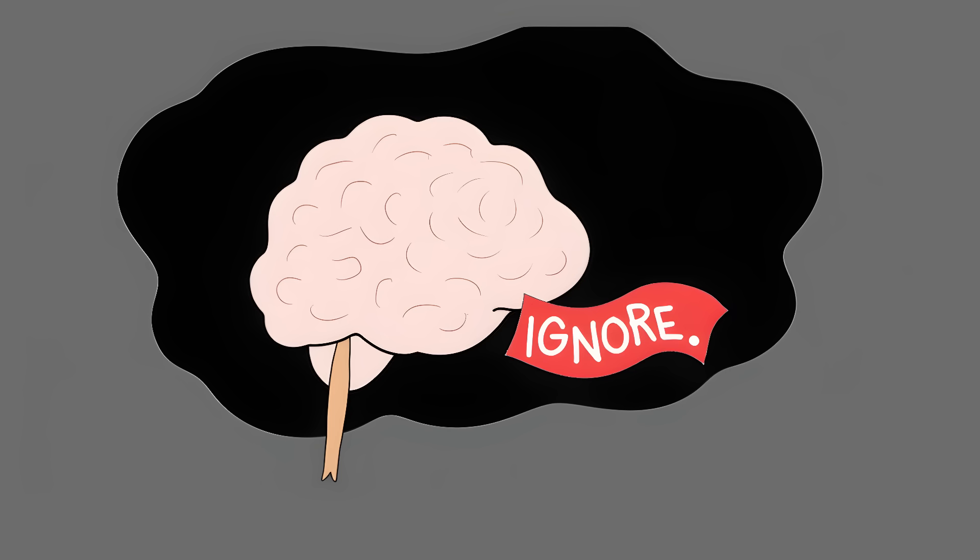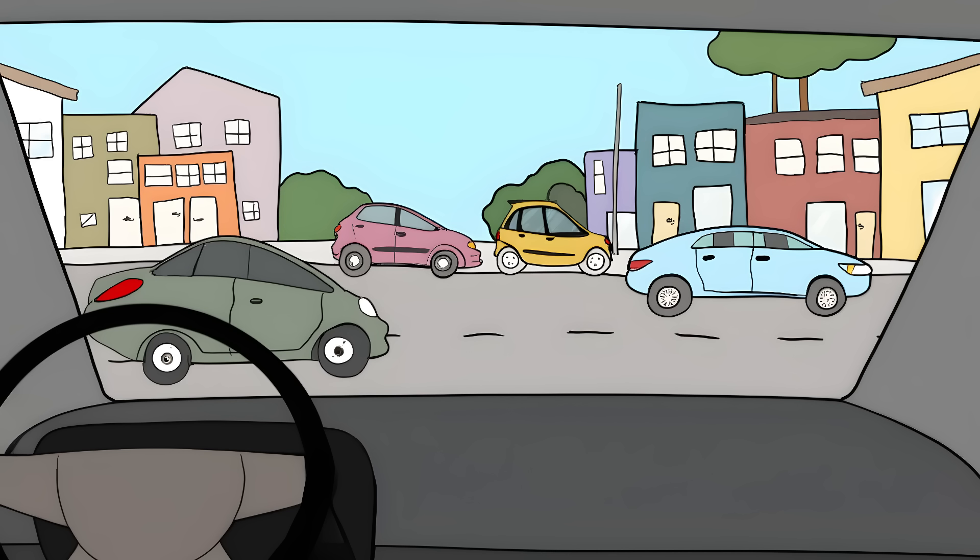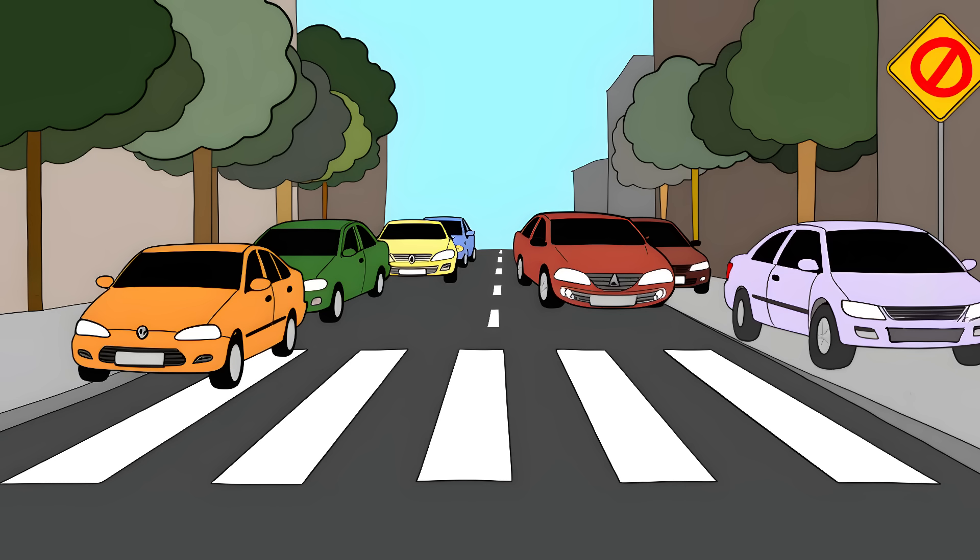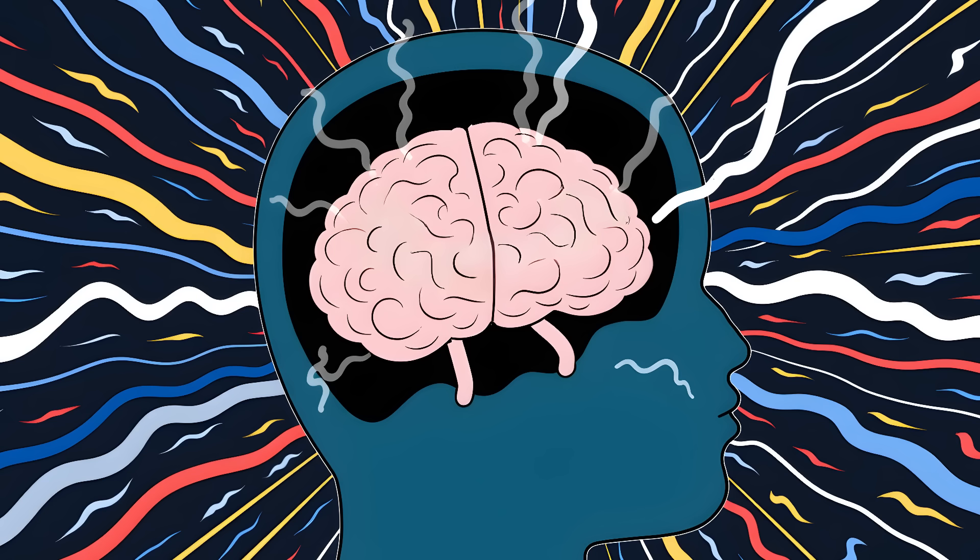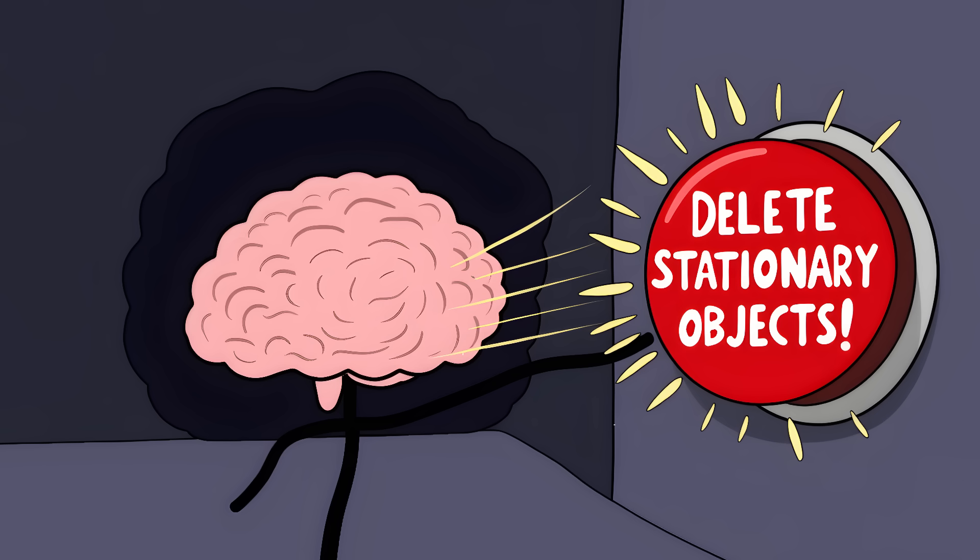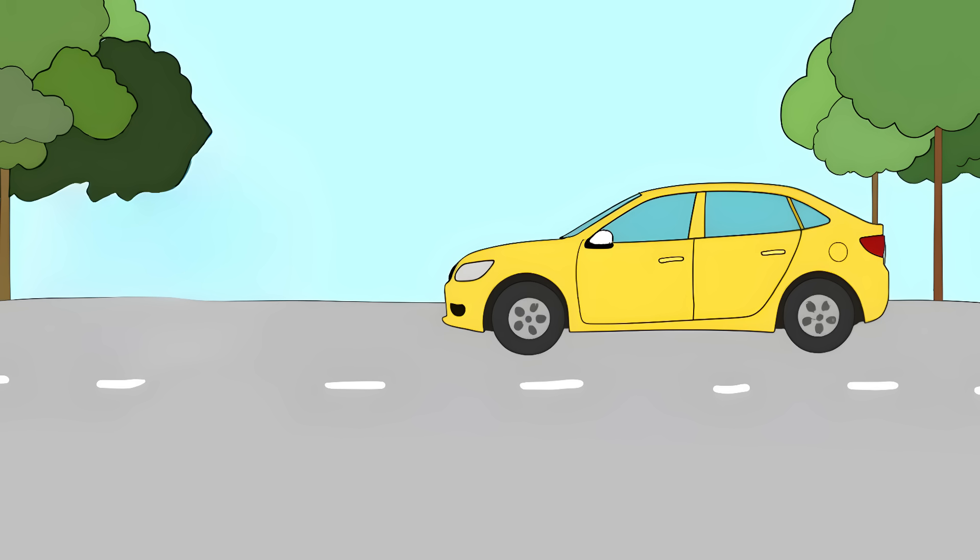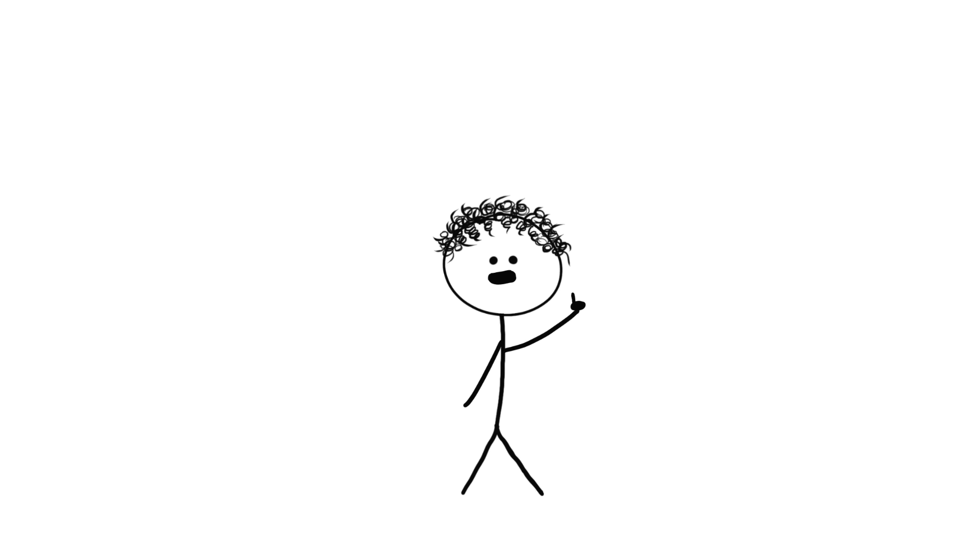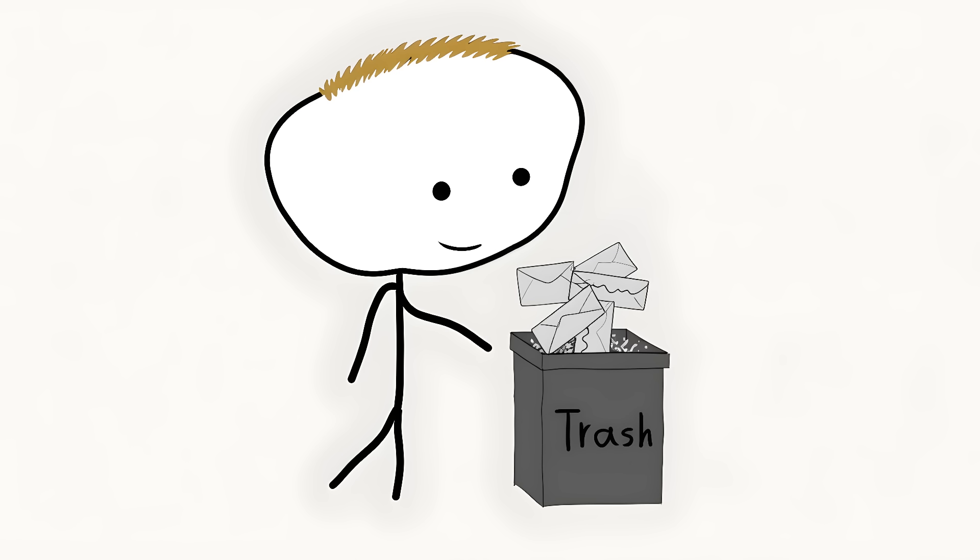This happens to you every single day. Imagine driving down a busy street. All those moving cars, people walking, signs flashing. Your brain gets overwhelmed with all this movement, so it starts deleting things it thinks aren't important. That parked car you swear wasn't there? It was there the whole time. Your brain just decided you didn't need to see it. It's like having an over-eager assistant who thinks they're helping by throwing away your unimportant mail.